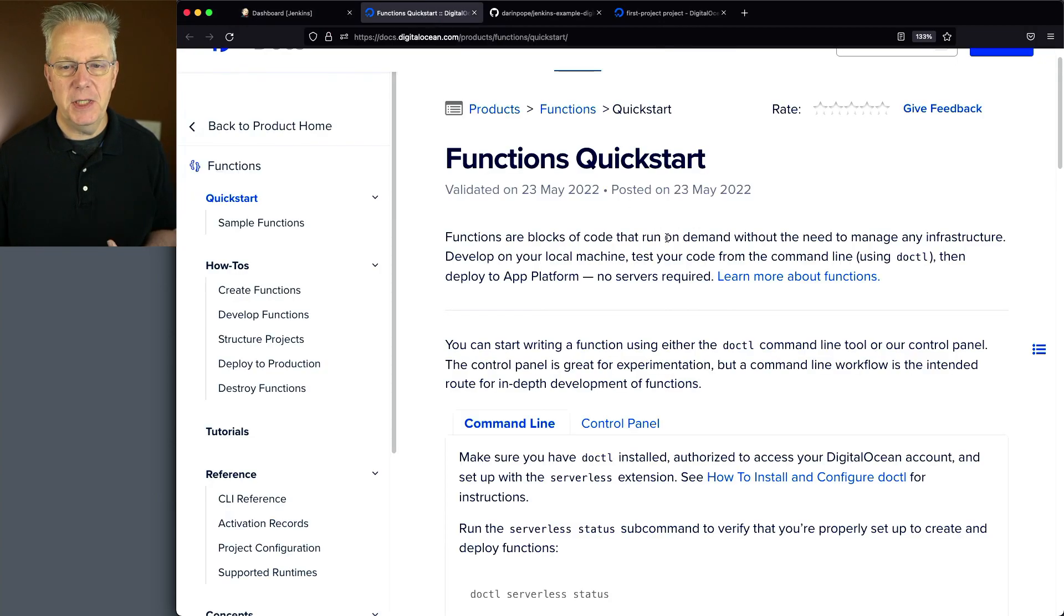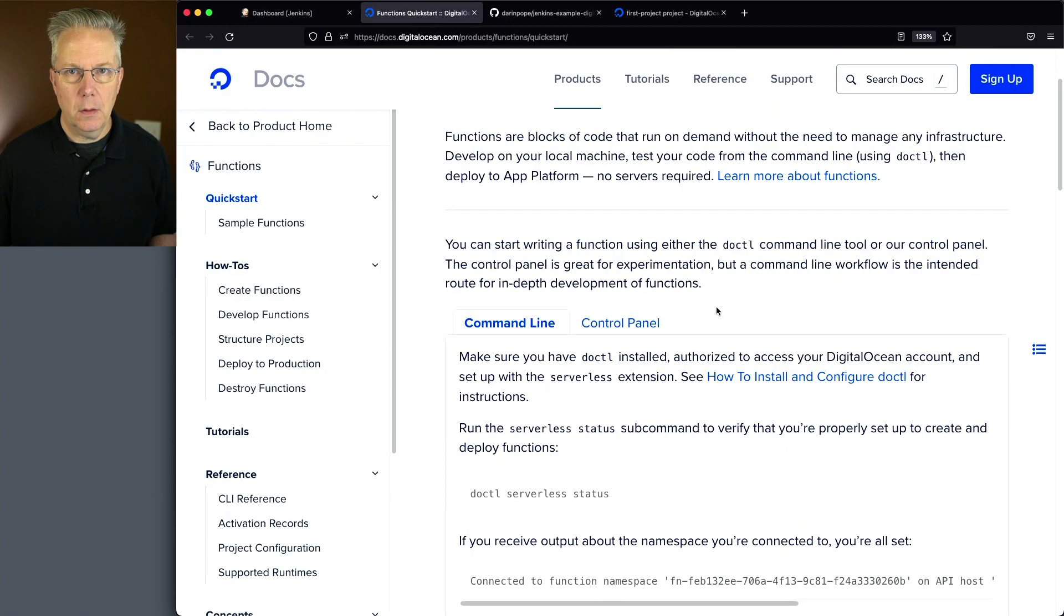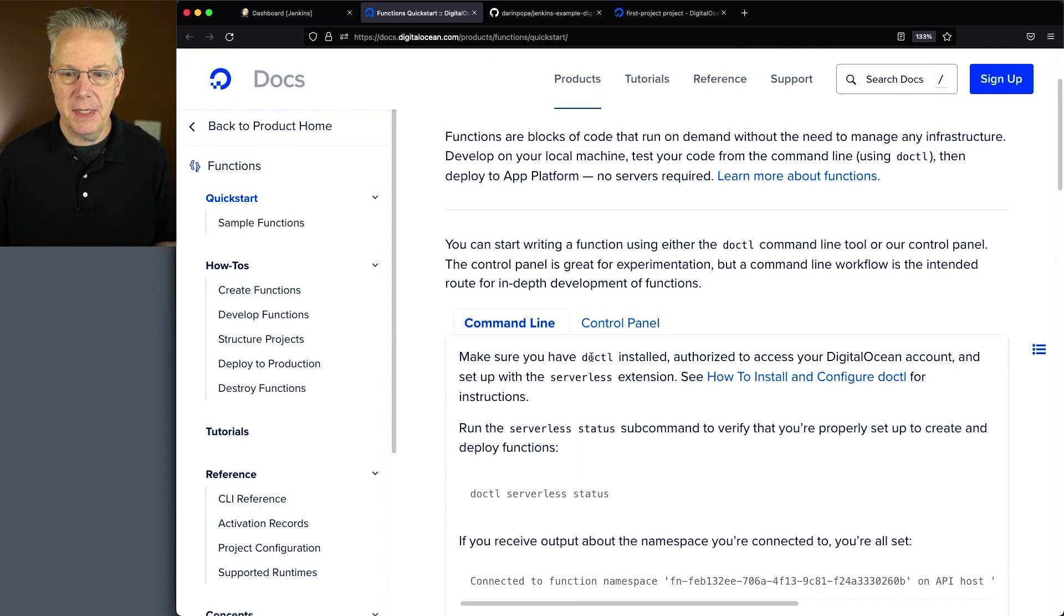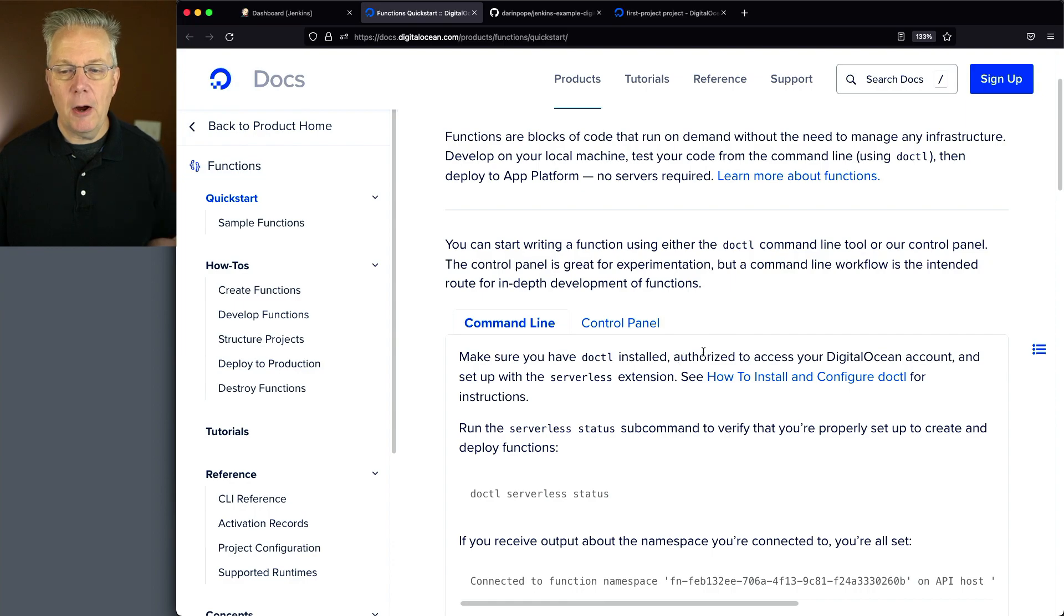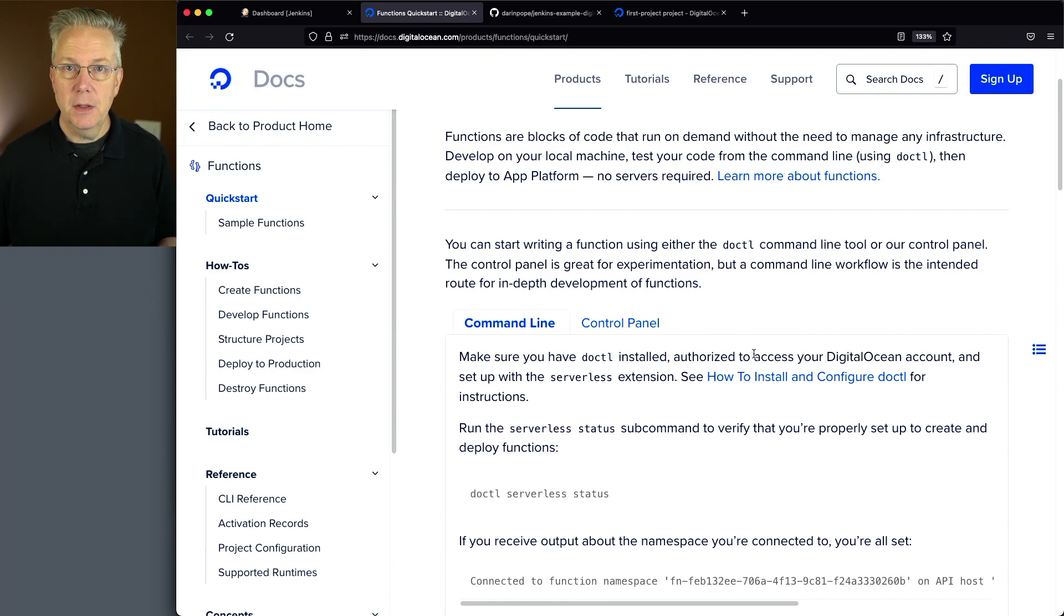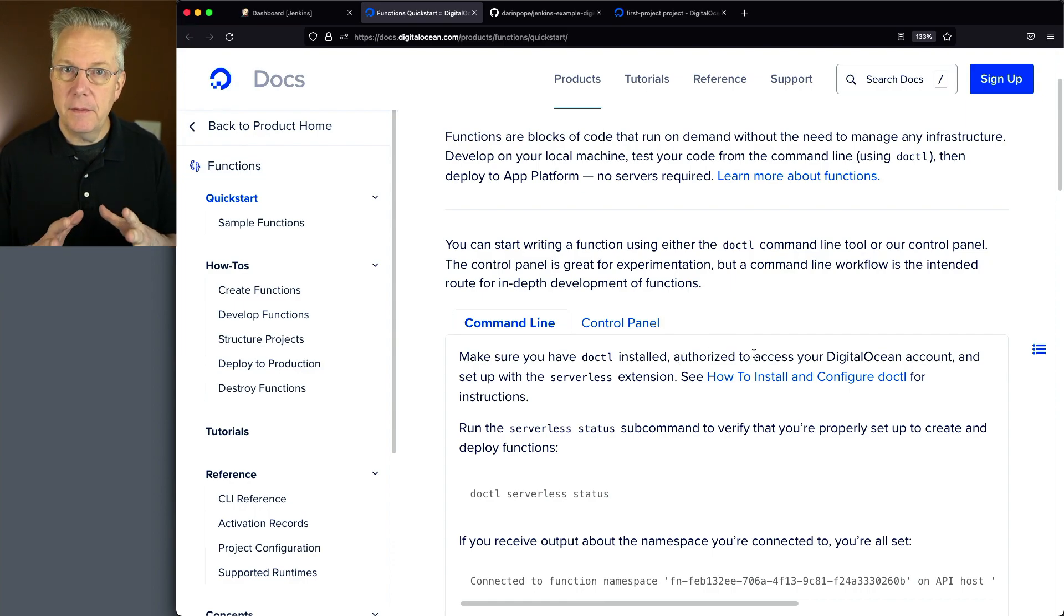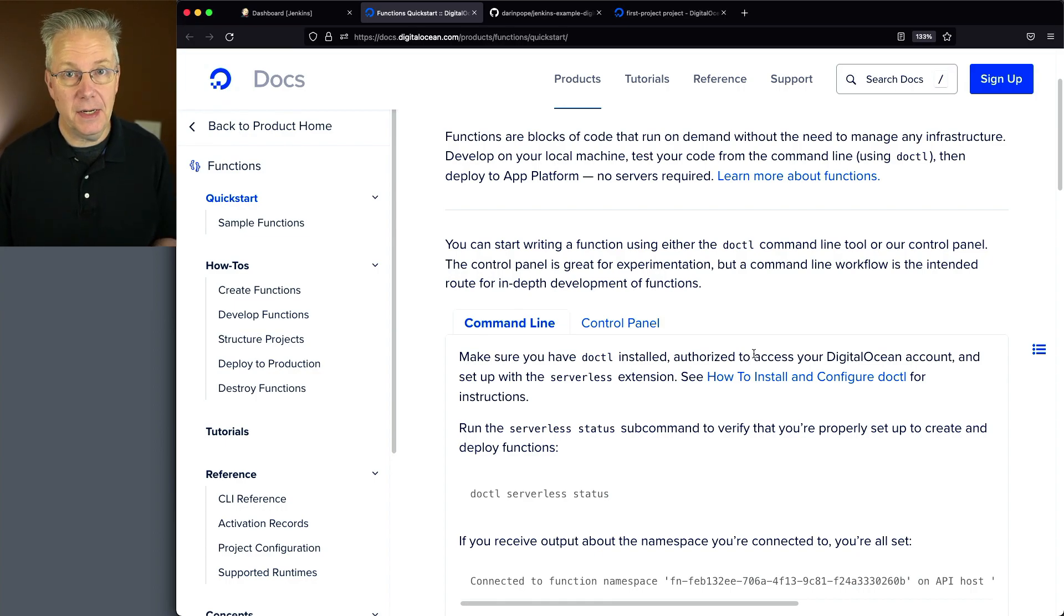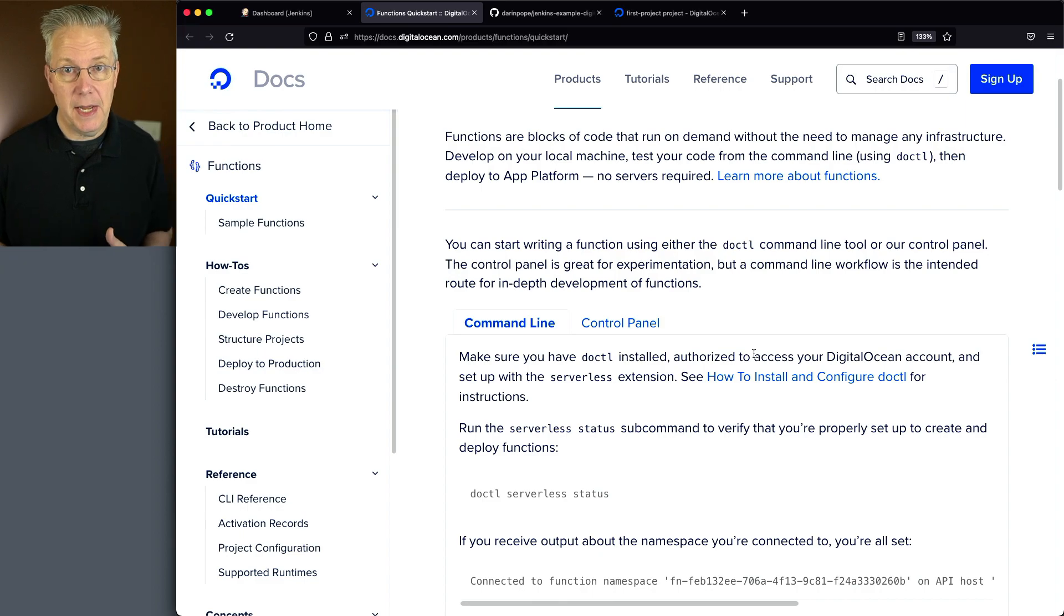If we take a look at the documentation for Functions Quick Start, one of the prerequisites is that you have to have DOCTL, which is the DigitalOcean CLI, and you also have it authorized to access your account. So at this point, I have the CLI installed, but I don't have my access set up. So let's go and do that now.